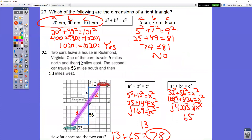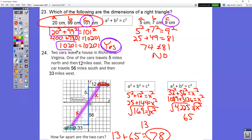In question number 23, you're looking for which set of numbers forms a right triangle. Your C side is your biggest number — they don't always go in order A, B, C. Type in A squared plus B squared: 20 squared plus 99 squared is 10,201. On the other side, C squared is 101 squared, which is also 10,201. These two match, so this is your yes — this one forms a right triangle. The other option gives 74 on one side and 81 on the other, so it does not form a right triangle.